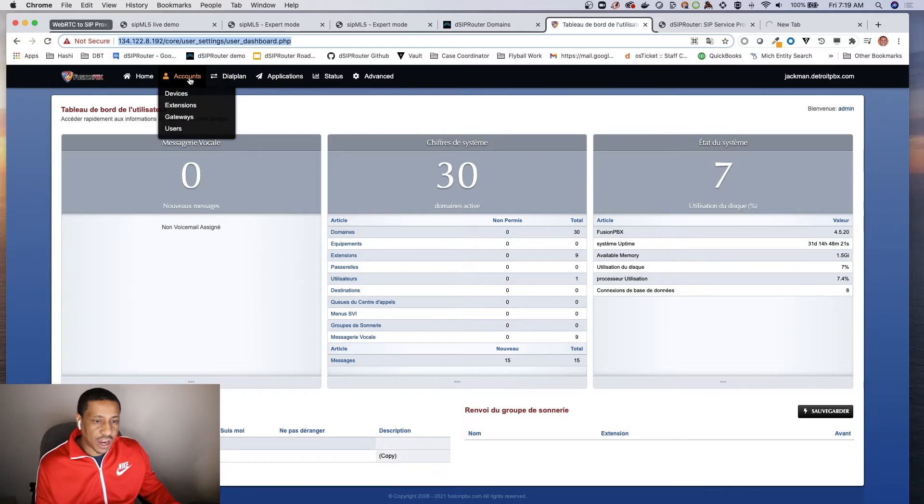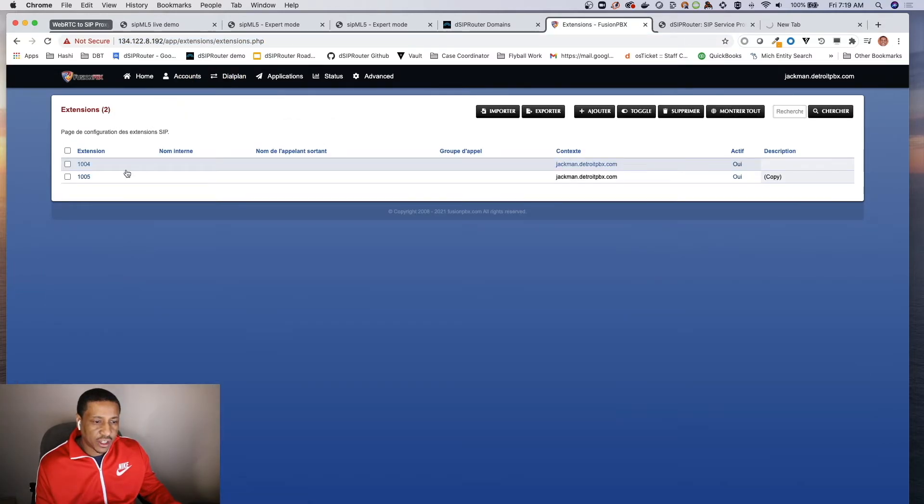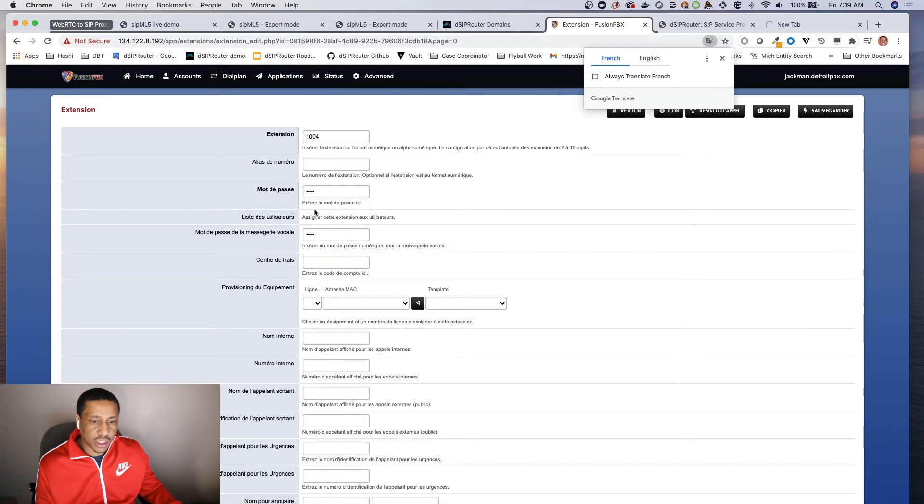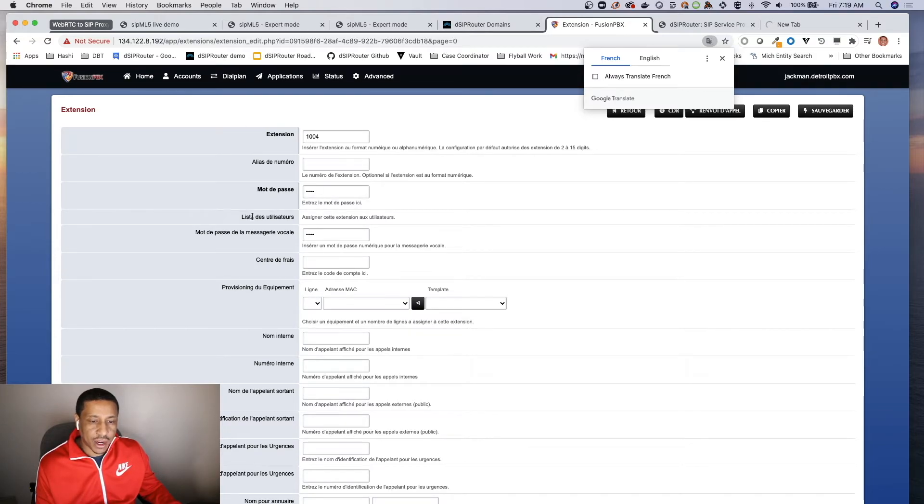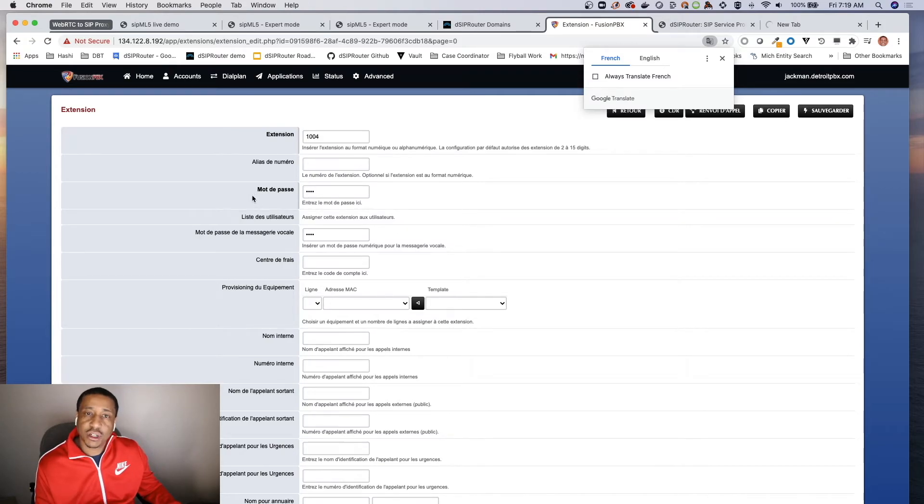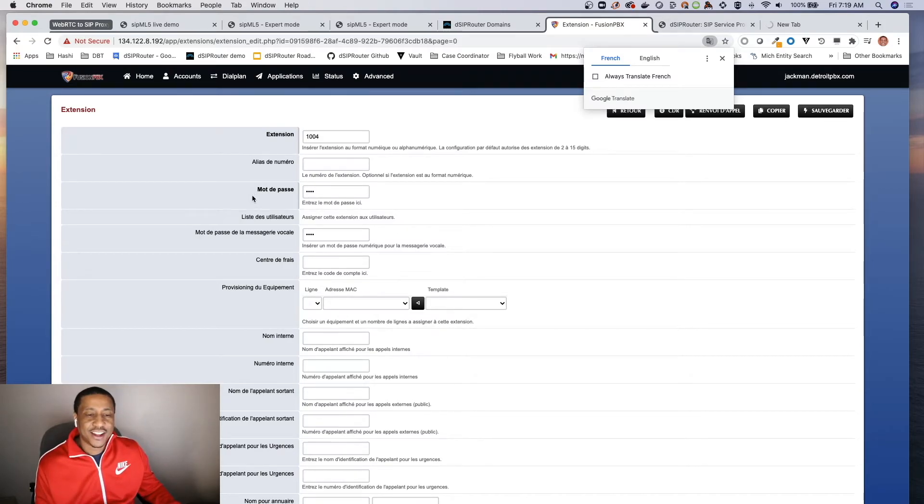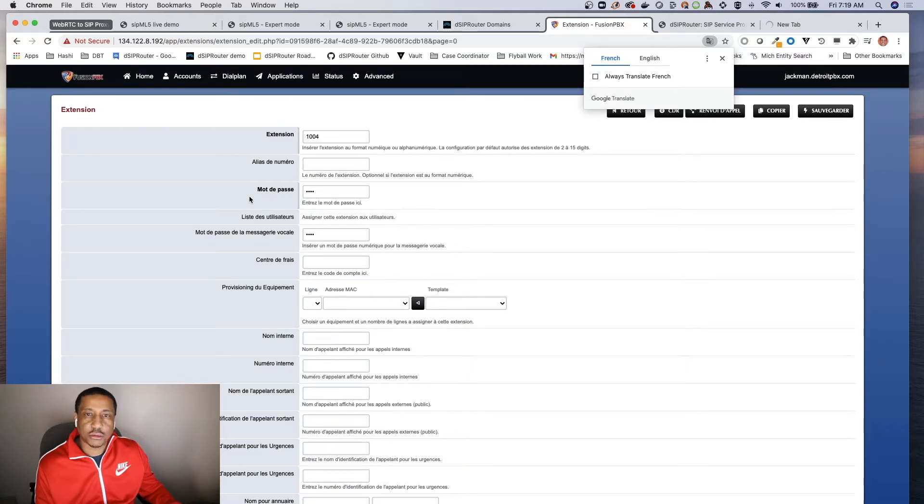So I have an extension here, 104 is what I'm using here, password 1234. If you're wondering why my Fusion PBX is in French, I have a customer that's in Canada and they wanted us to do some integration and it needed to be in French.